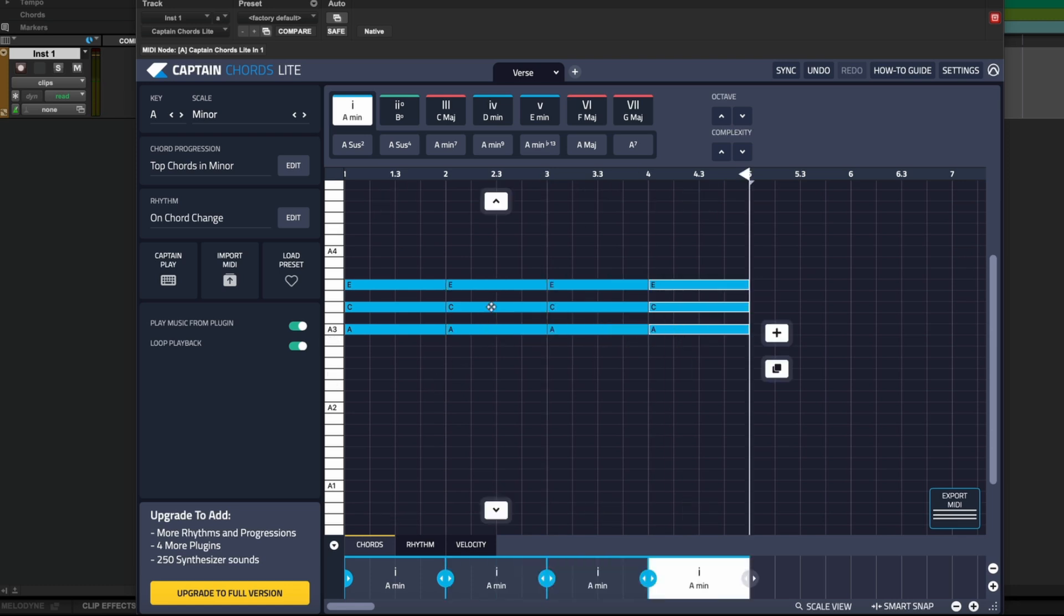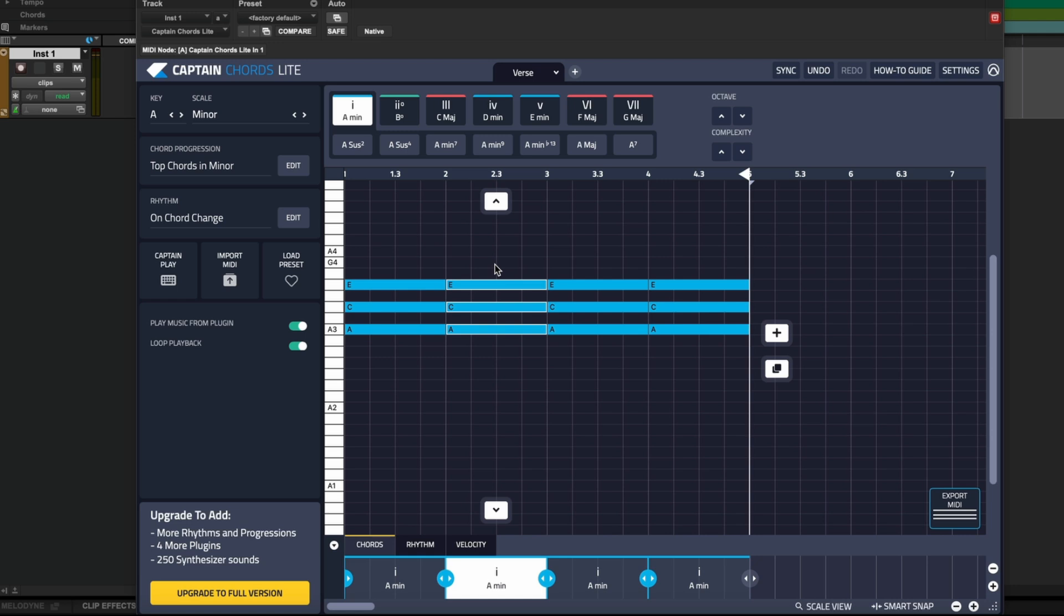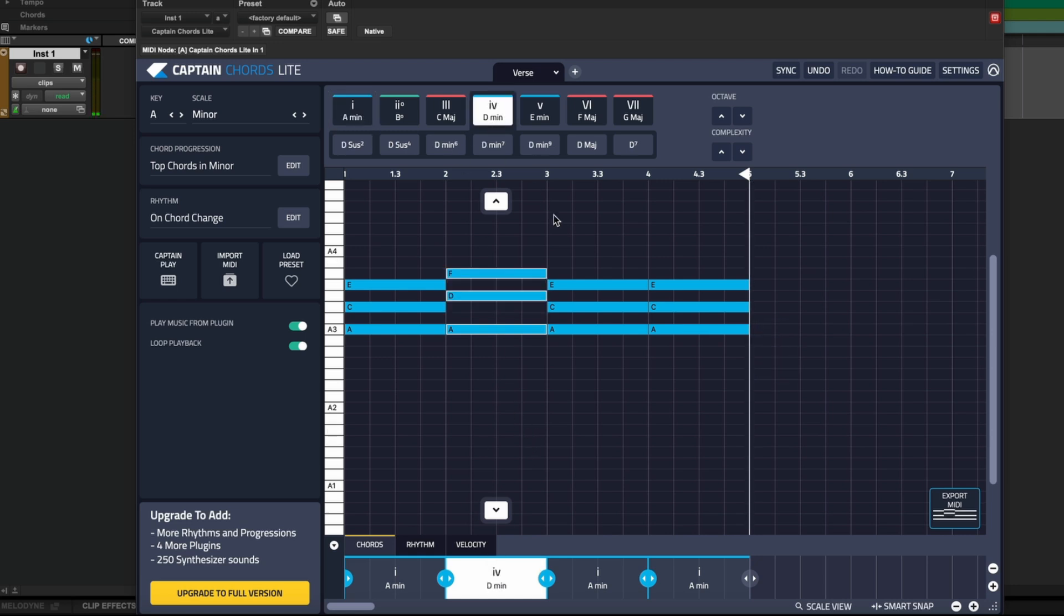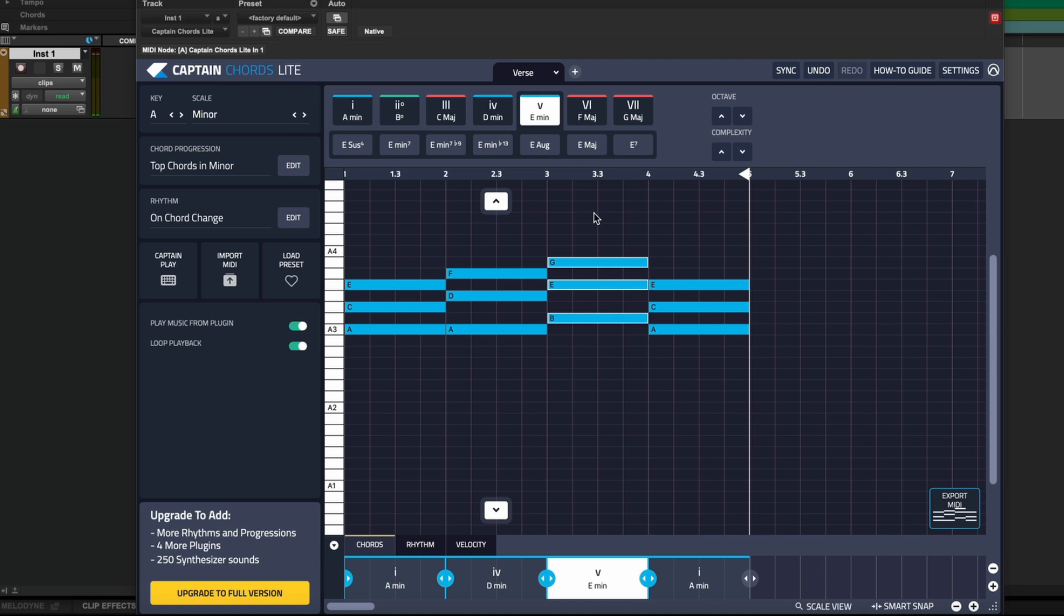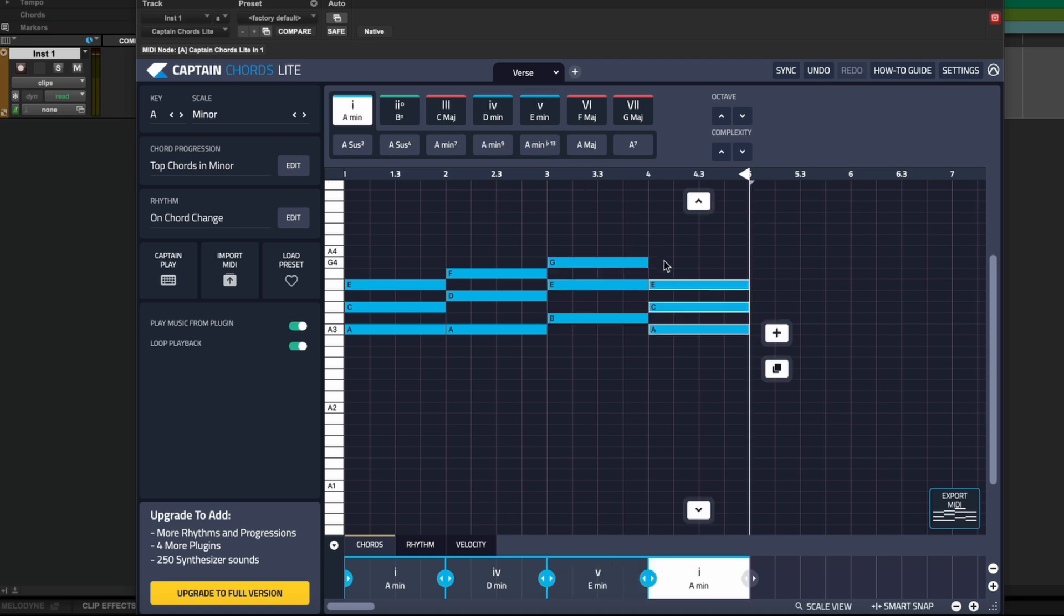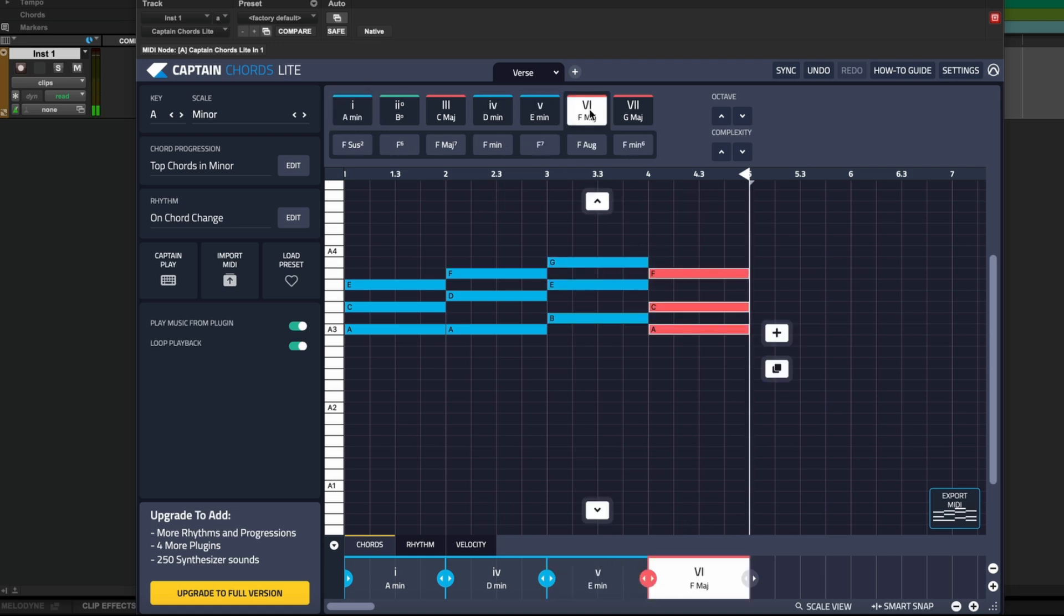We can either click here or down here on the chord label to select the chord. And we can change it. We can quickly make a chord progression like this. Let's play it.